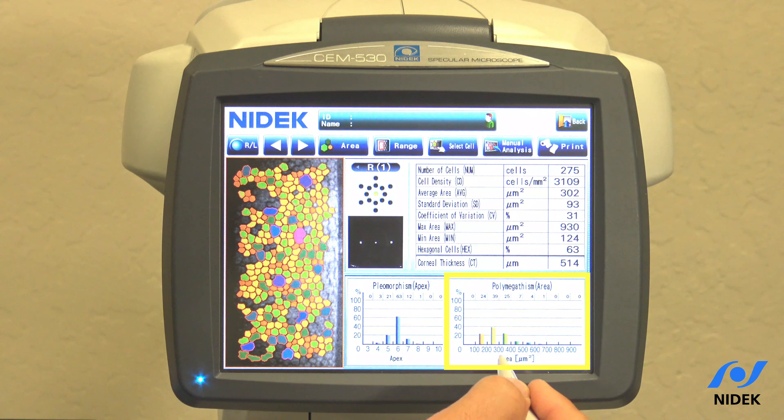If I go in apex and click OK, we are now in pleomorphism, which is the shape of the cell. You can see here hexagonal cell — six-sided — is the highest.